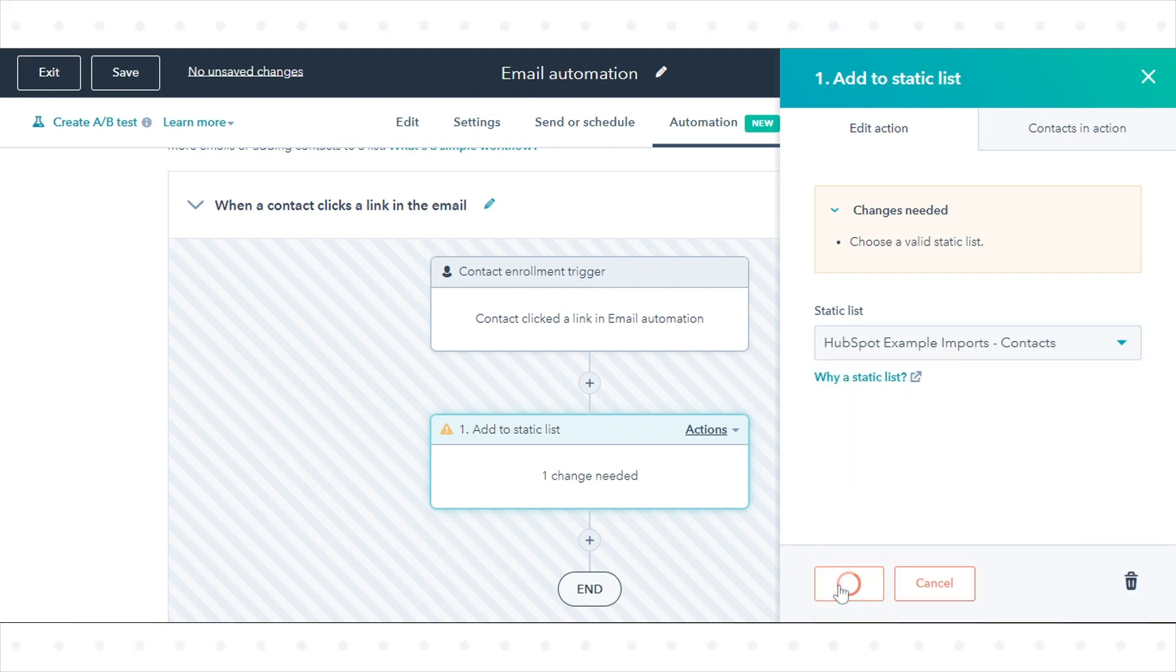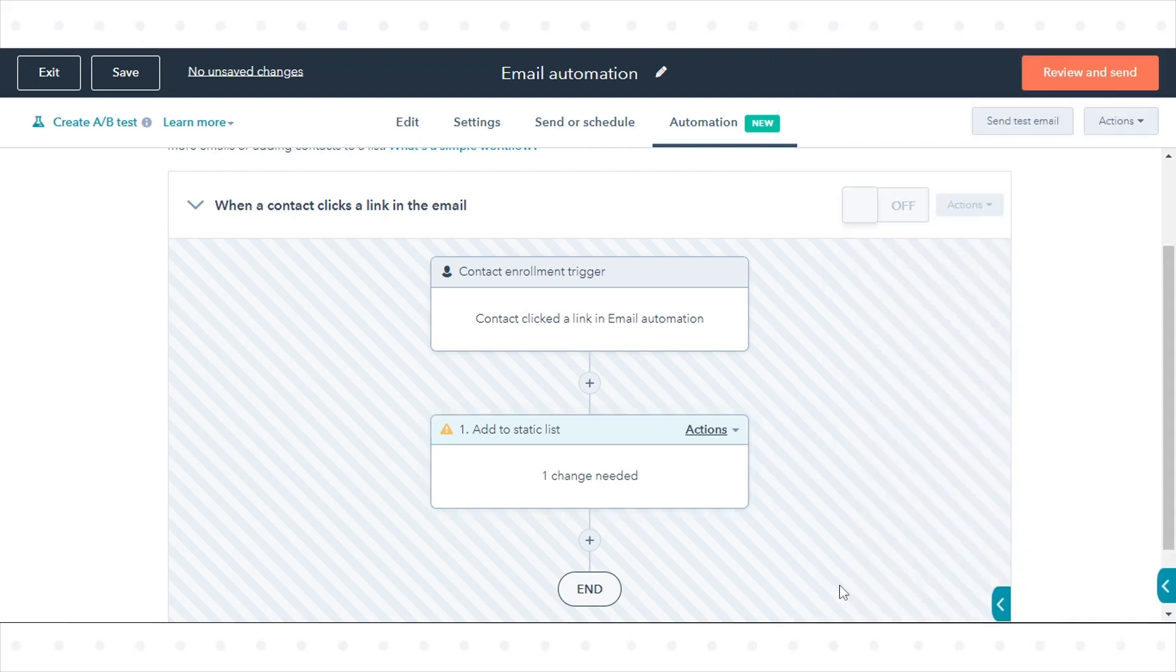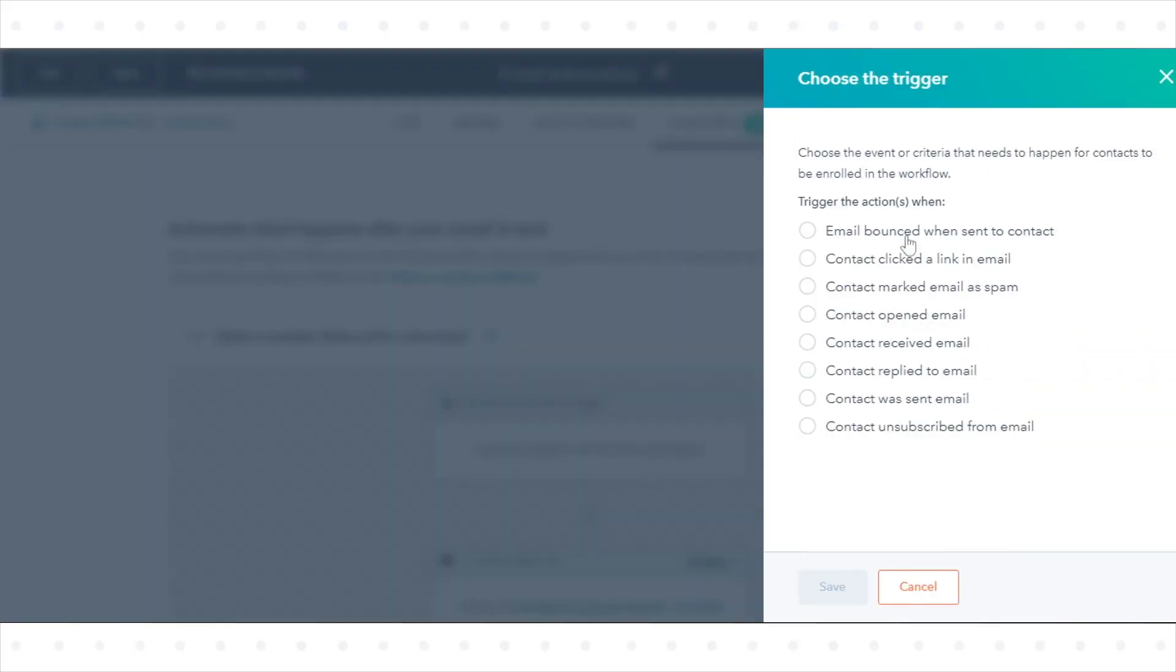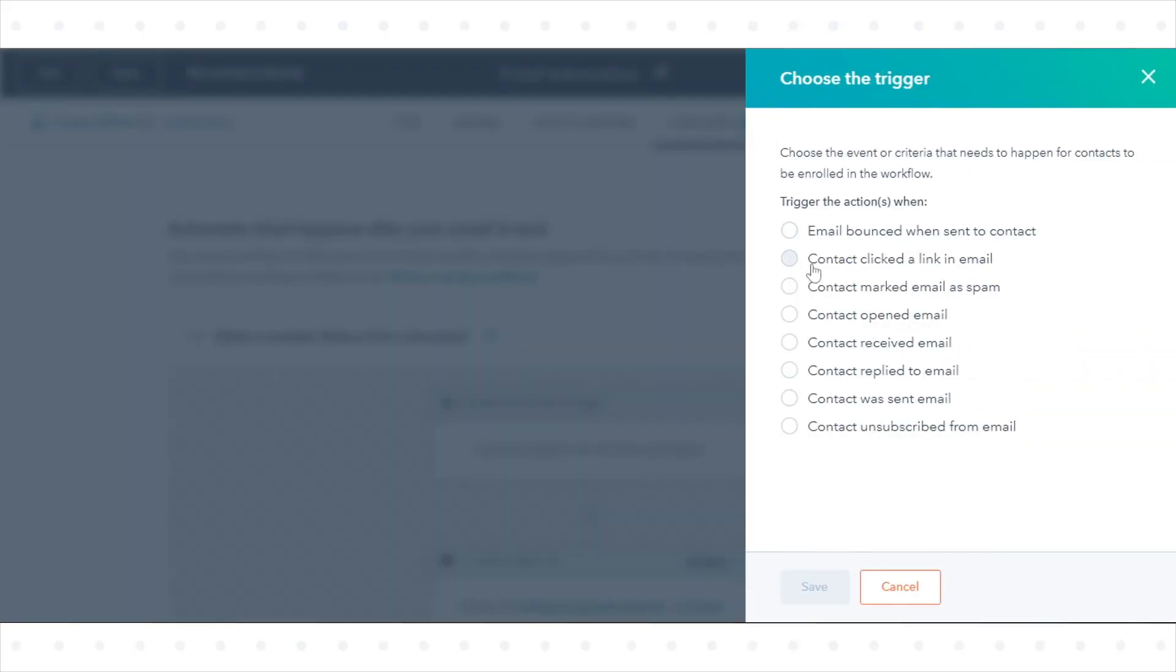To create your own workflow from a blank template, click add a new simple workflow. In the right slide in panel, select a workflow trigger.